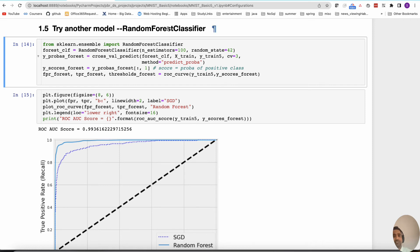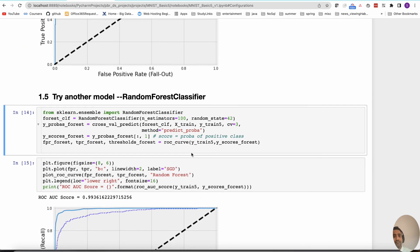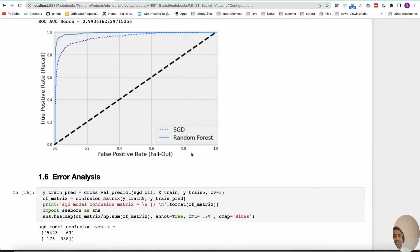We can safely say that the random forest classifier is performing better than SGD even with default parameters. If you want to productionize, maybe we can use the random forest classifier rather than SGD. We could evaluate many other models like KNN, SVM, and so on, and come up with the best model to put into production. But this is just a comparison of SGD and random forest.